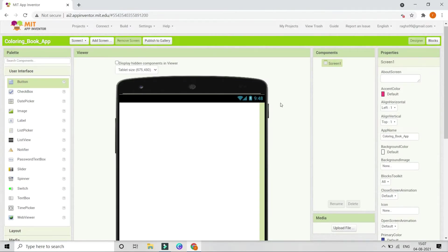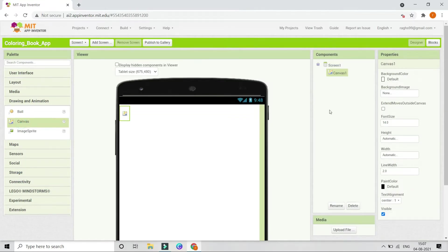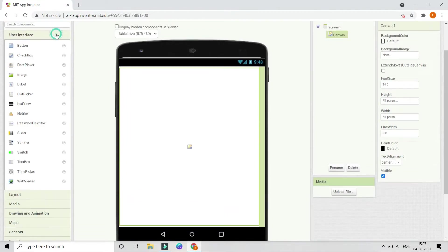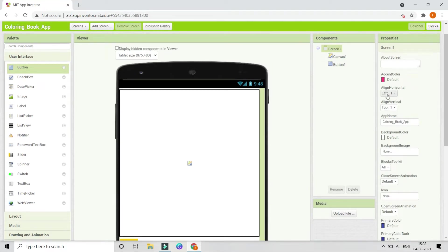First we need a canvas component. Go to Drawing and Animation and select Canvas. Set the height and width of the canvas to Fill Parent so it occupies the whole screen. Next, go to User Interface and bring in a button. Change the text to 'Clear', set the background color to orange, and make the font bold. When the user clicks this button, all the coloring changes made to the picture will be erased. Bring screen 1 to center by setting Align Horizontal and Align Vertical both to Center.